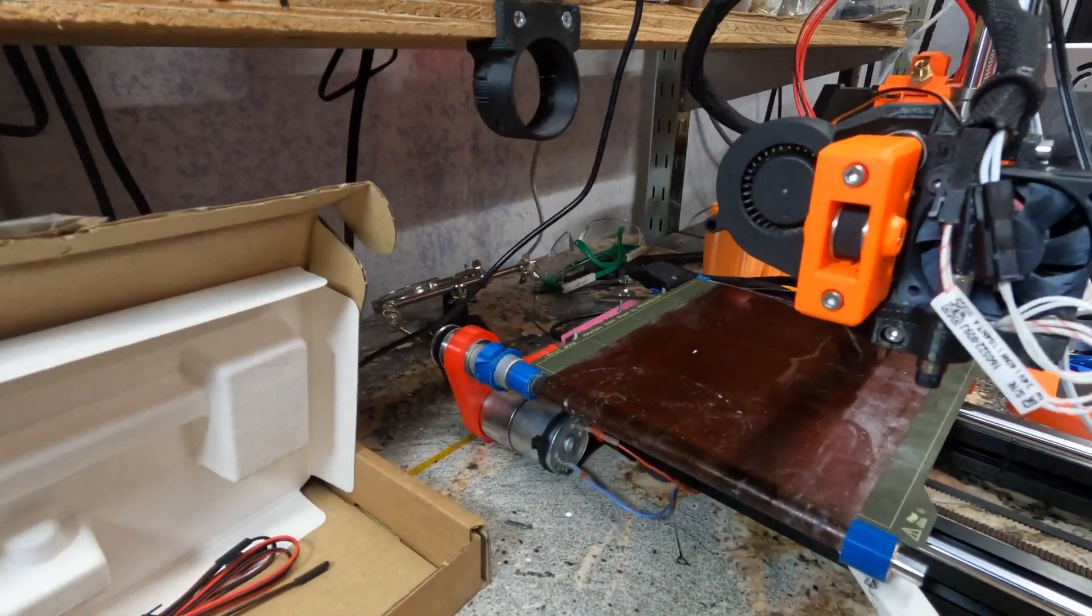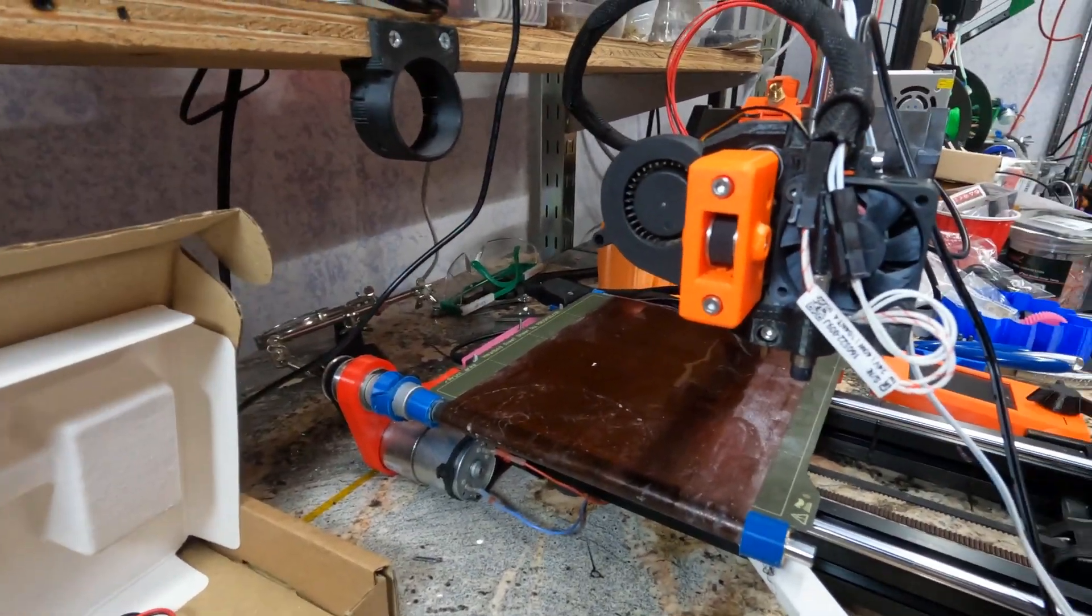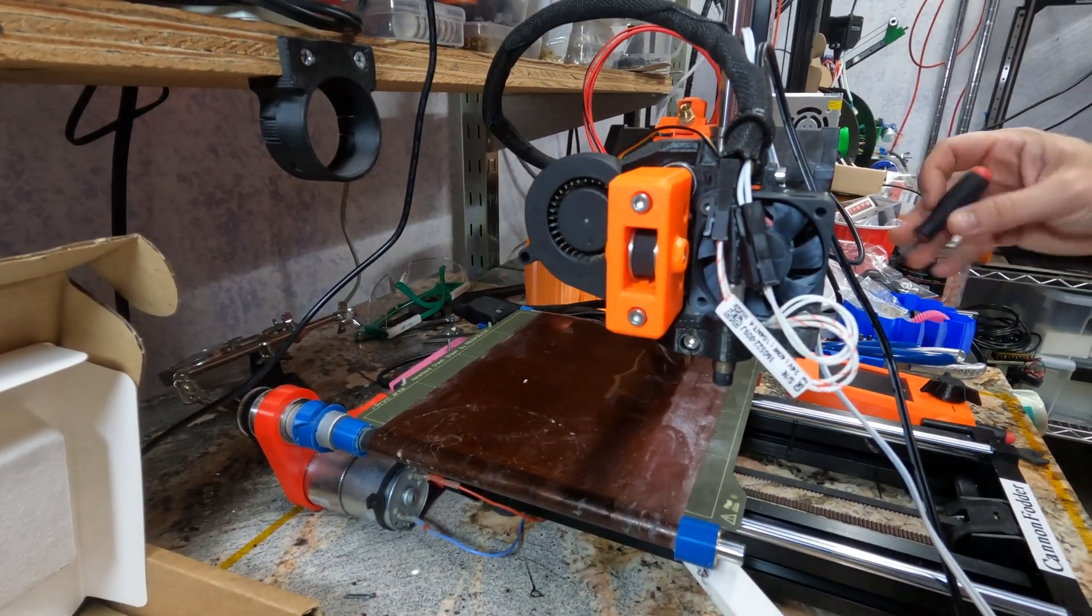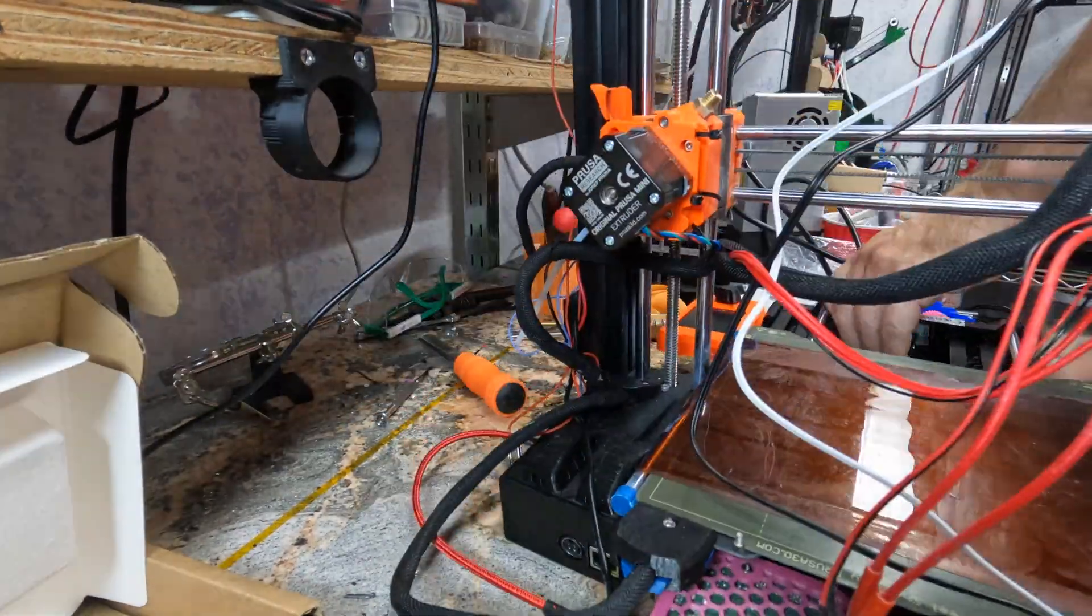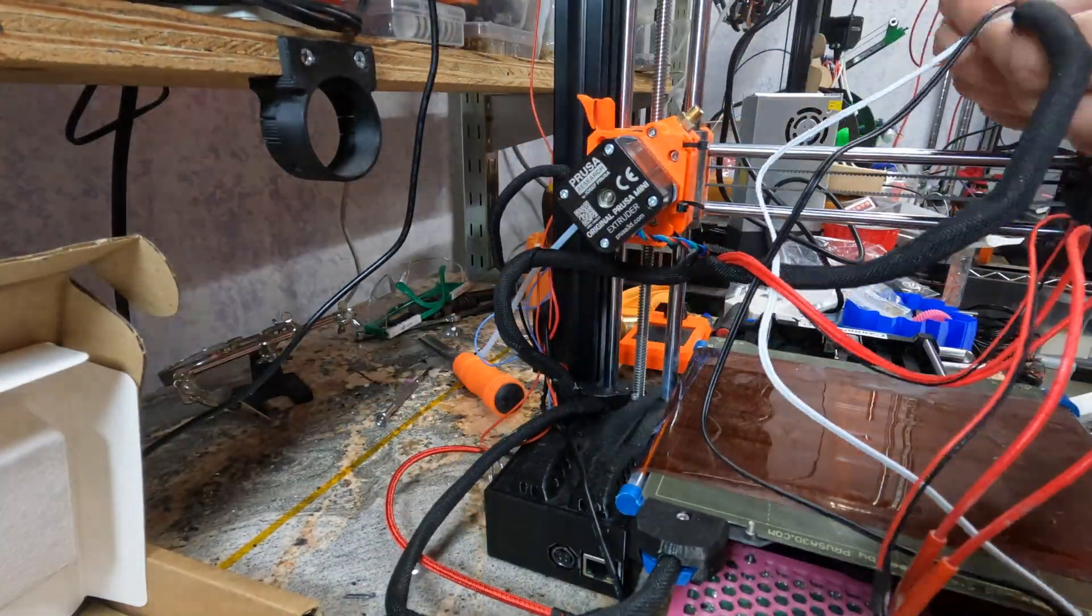So that is the new hot end. Wired and ready. Very painless.